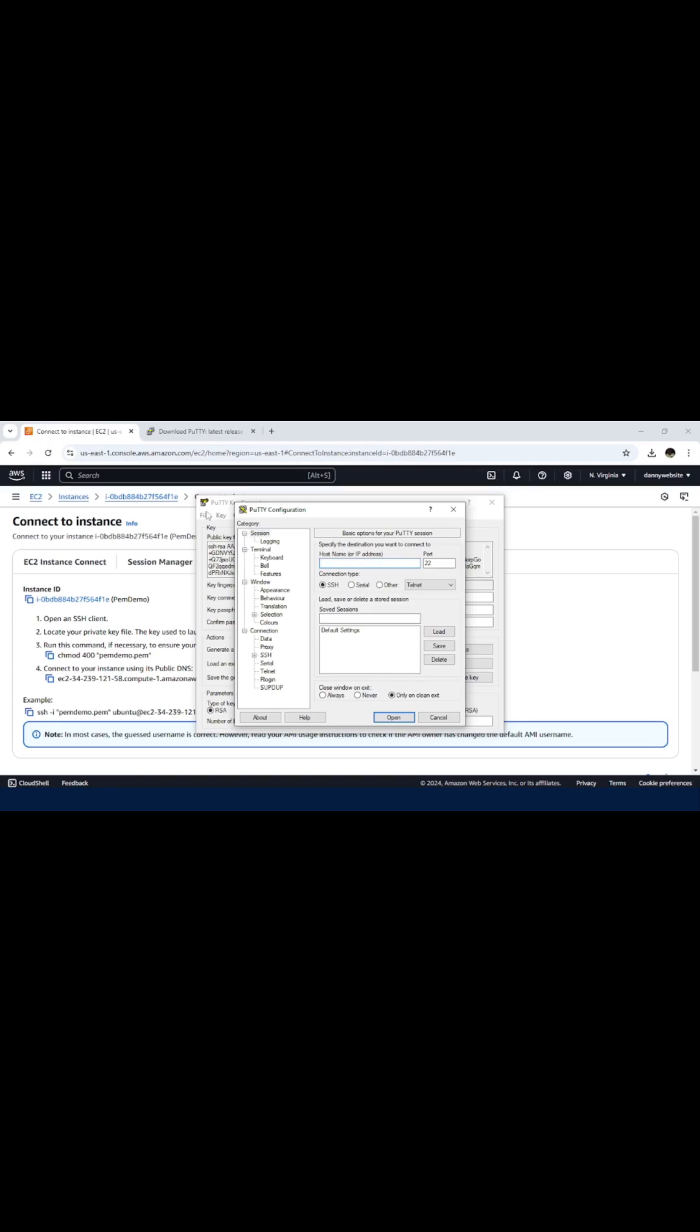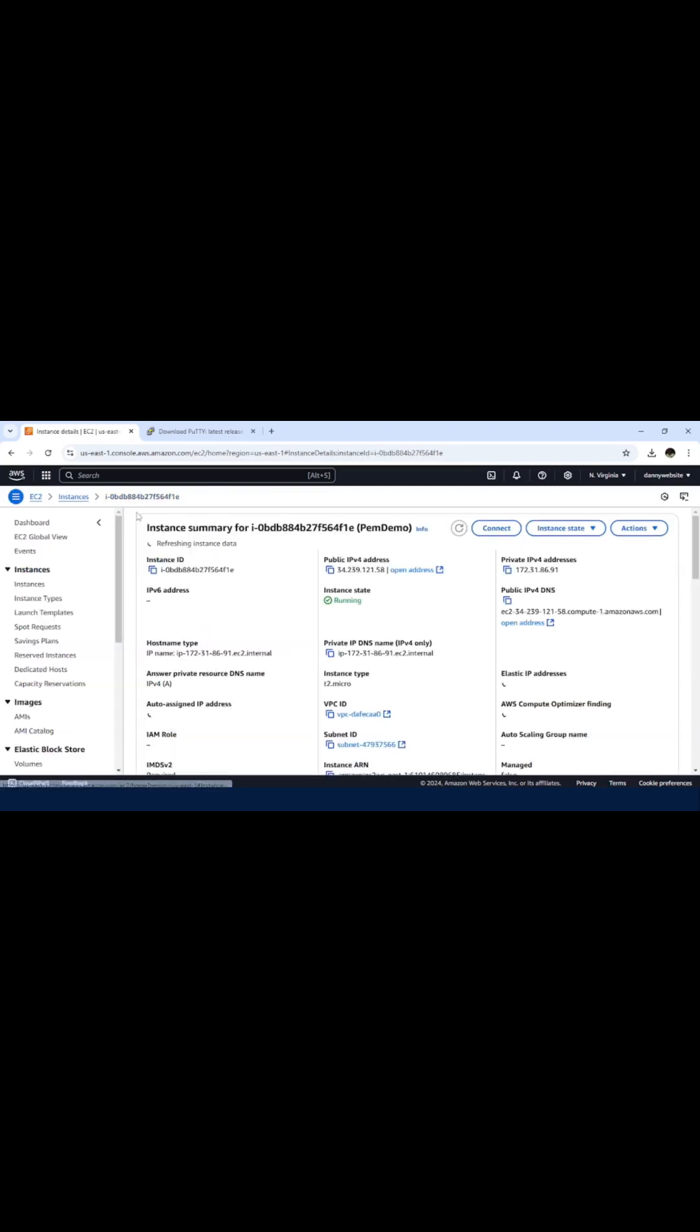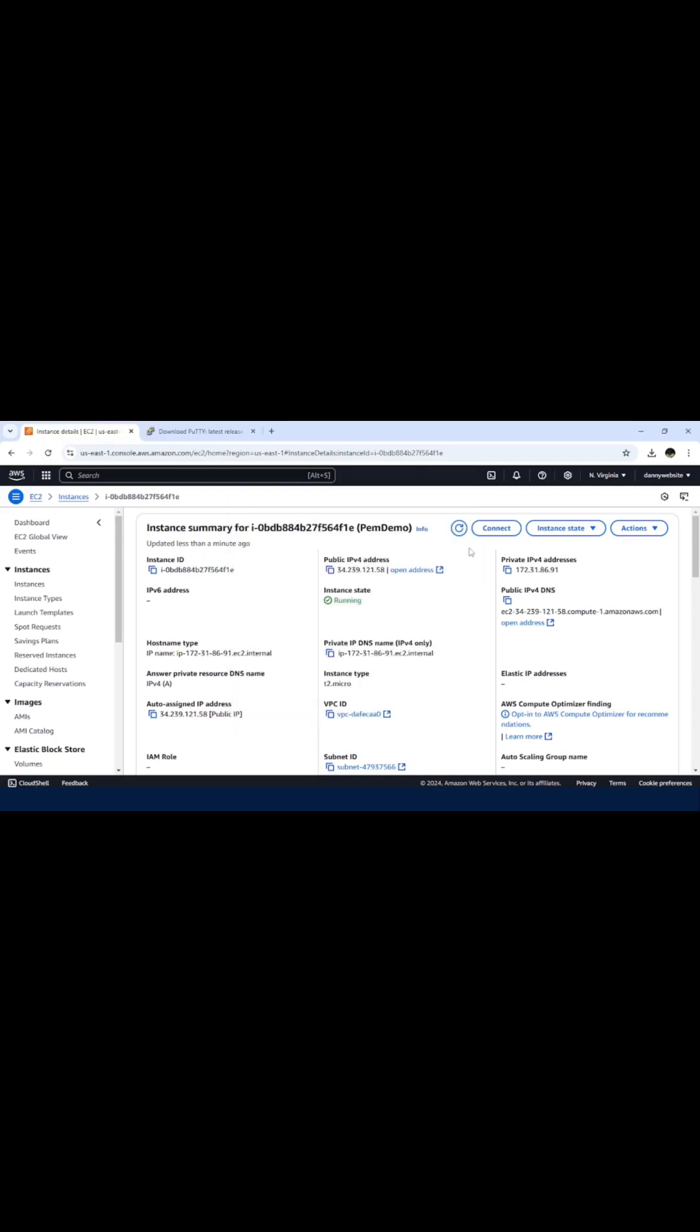Back to the EC2 instance, let me go back here. We have this public IPv4. We are able to use this public IPv4 address on this field here.